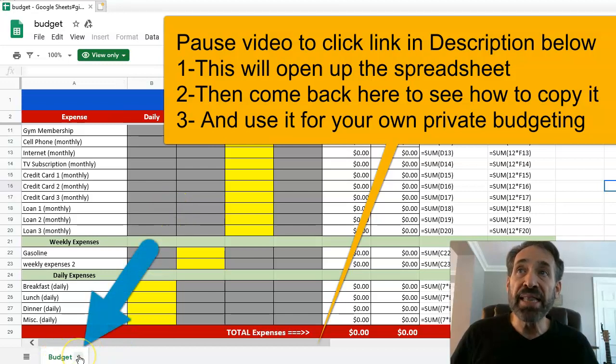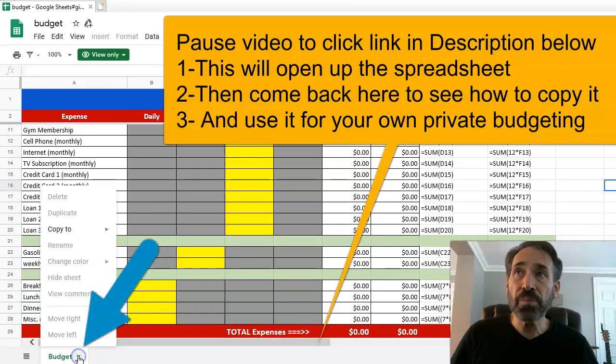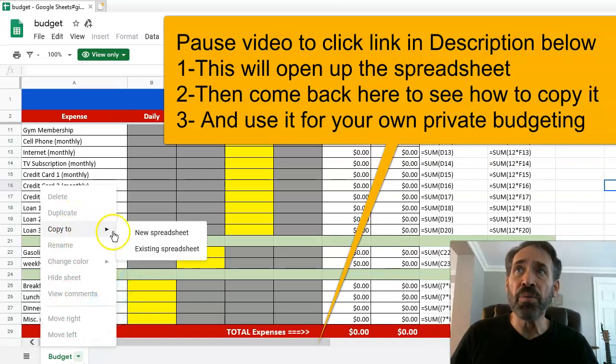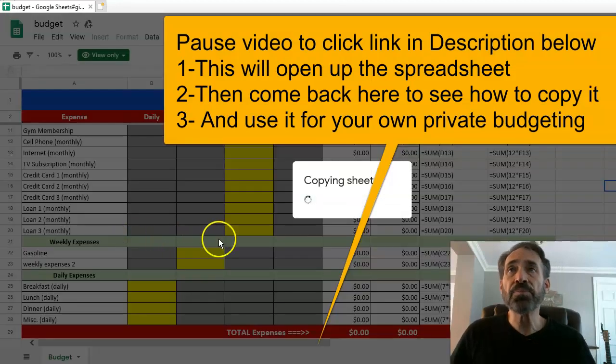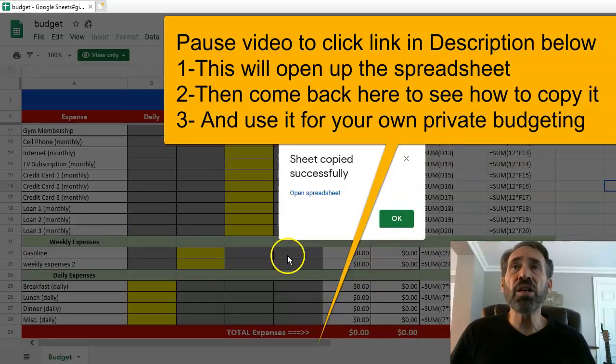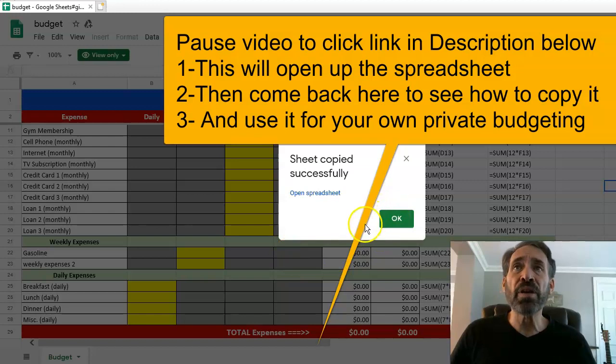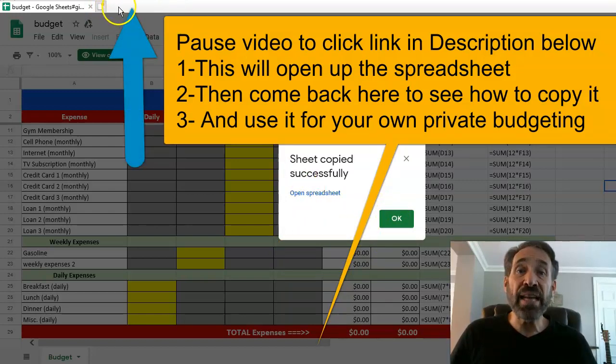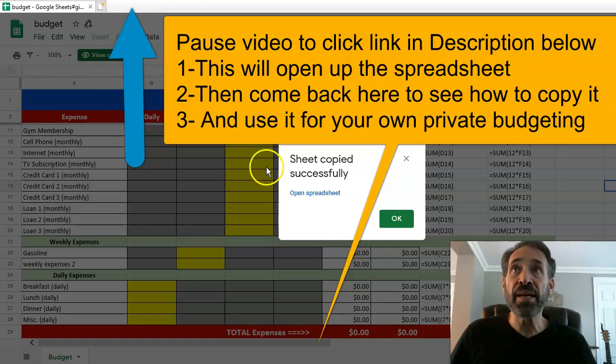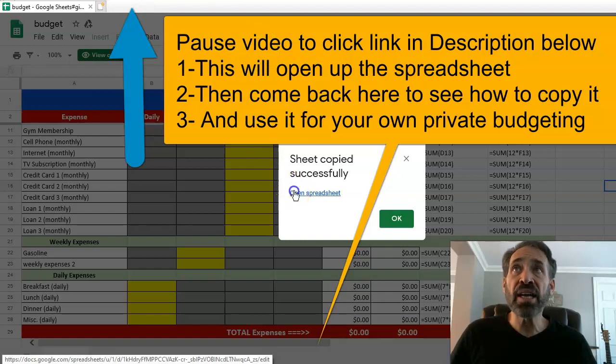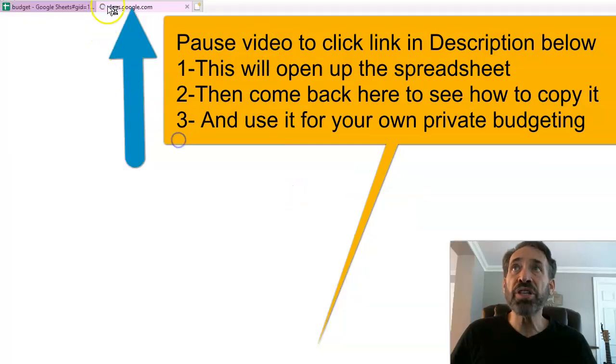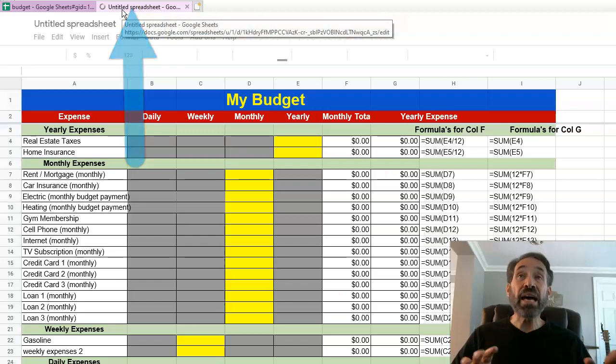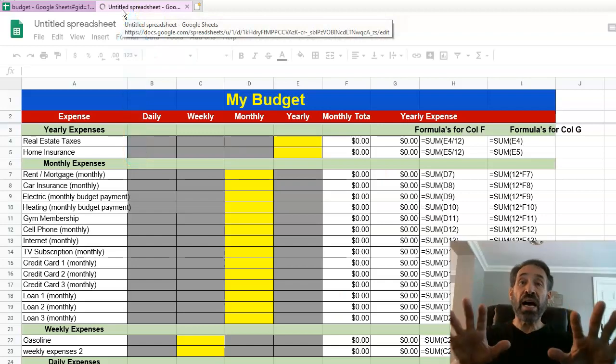Once you have it open up, you're gonna go over here where it says budget on the down tab. You're gonna click on that and you're gonna say copy to new spreadsheet. It's gonna go ahead and copy it over. Don't click okay. Keep an eye on the upper left hand tab here.